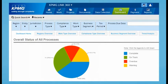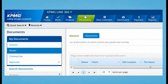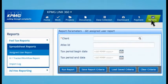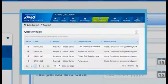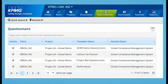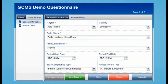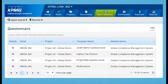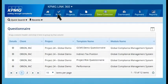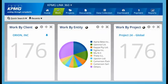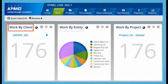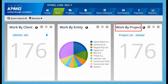But what you come to rely on in Link360 will still be there. Seamless integration between the process, your documents, and your reports, a variety of questionnaires to assist with data gathering, and the ability to access all your information across multiple clients, entities, and projects.